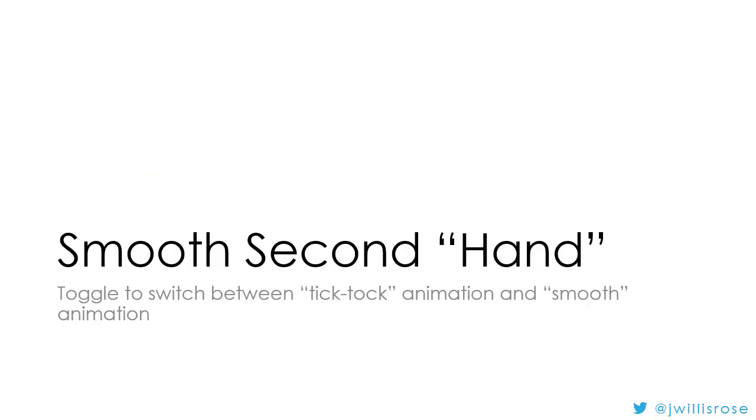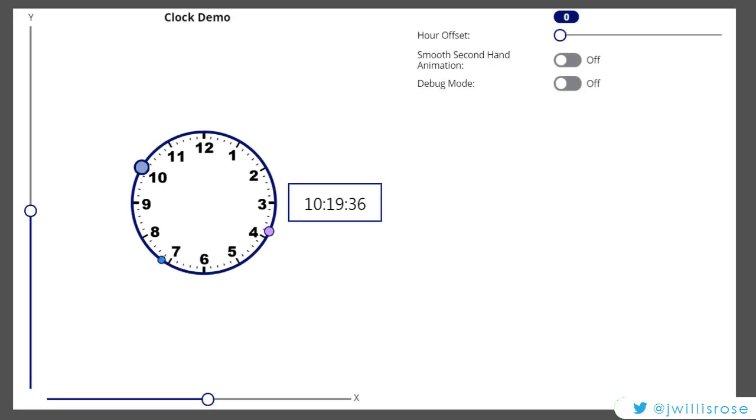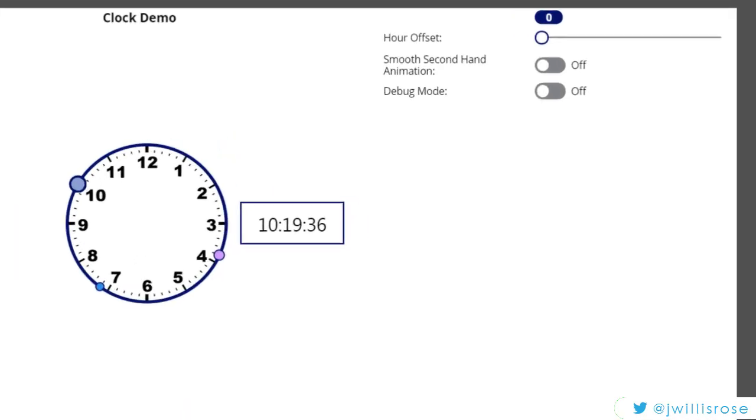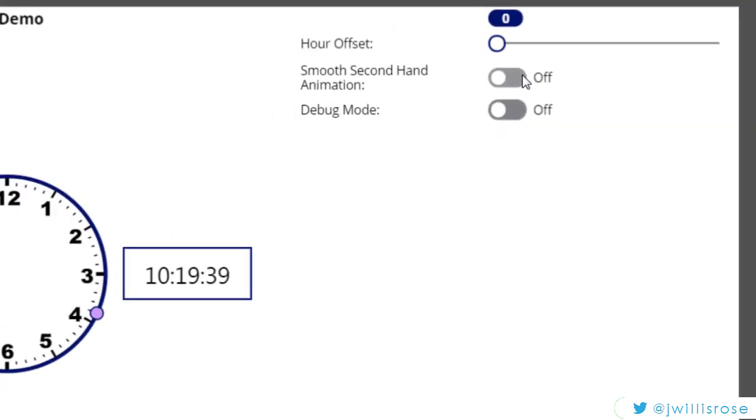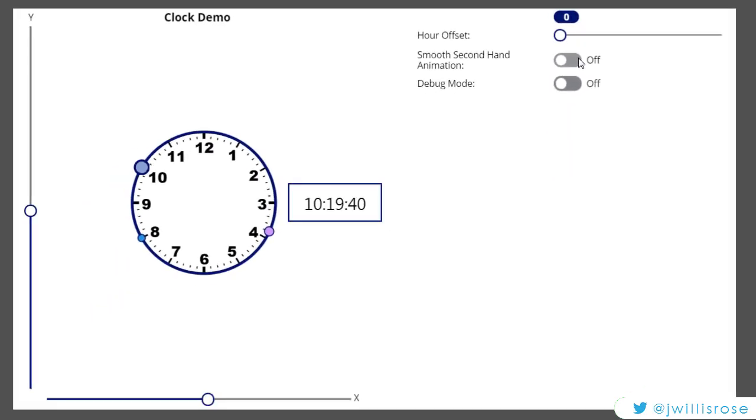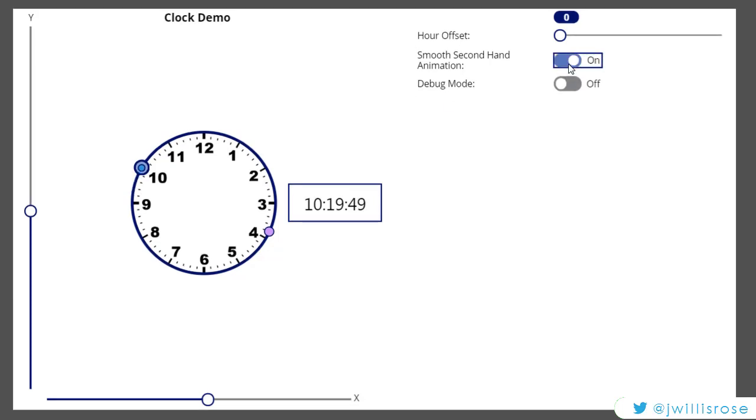Next, let's toggle the smooth second hand animation toggle here. So if I come over here and I toggle this, pay attention to this little blue, the smallest blue hand. Again, I know it's a circle. When I toggle it, you'll notice it changes. Now you can see it's a smoother animation as it goes around the circle.